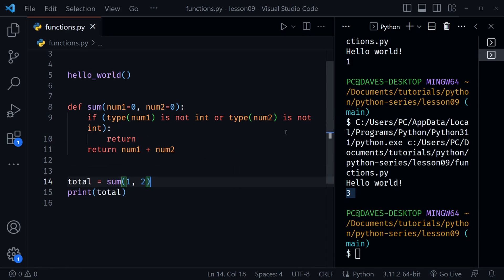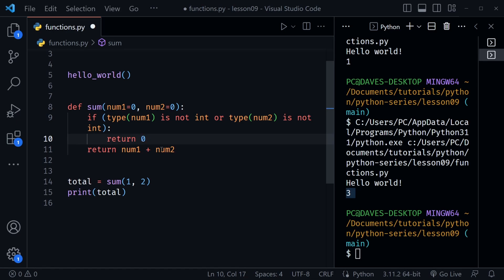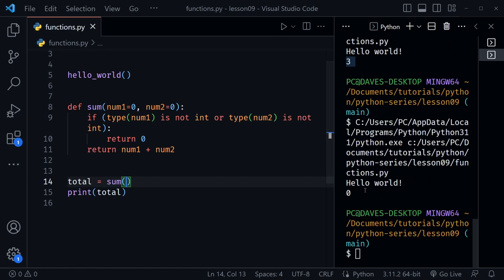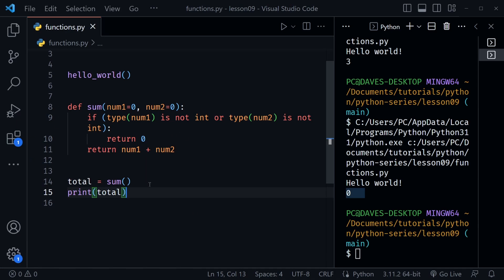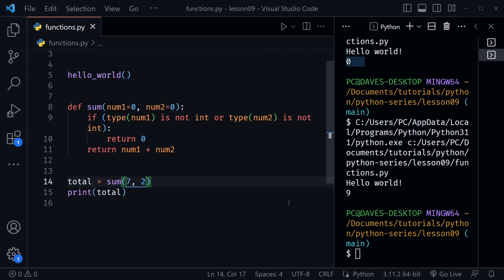Our function does accept two values, so we can pass in a second argument and it adds them together — we get three. What we've accomplished with our function is default parameter values of zero for num1 and num2, and we're also checking to make sure the values passed in are integers — if not, we have an early return. Possibly instead of returning None, if we always want a number returned we could return zero. So now if we call it without any arguments and run the function, instead of None we get zero. That's more useful in mathematical equations. Just as a reminder, passing in seven and two gives us nine.